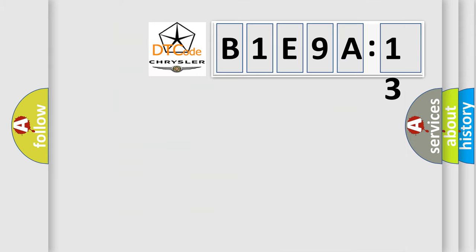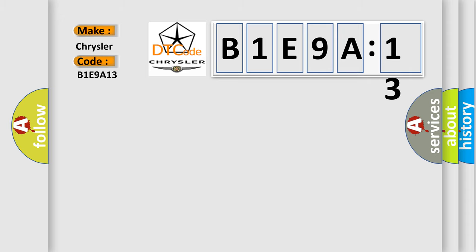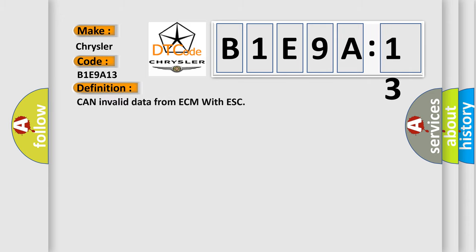So, what does the diagnostic trouble code B1E9A13 interpret specifically for Chrysler car manufacturers? The basic definition is: CAN invalid data from ECM with ESC.